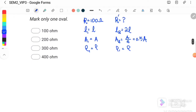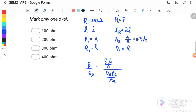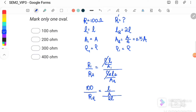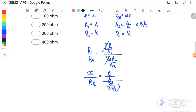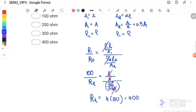Using ratios: R1/R2 = (ρL1/A1) / (ρL2/A2). Substituting R1 = 100, L1 = L, A1 = A, L2 = 2L, A2 = 0.5A, and cancelling ρ, L, and A, the new resistance R2 equals 4 × 100 = 400 ohm. The answer is D.